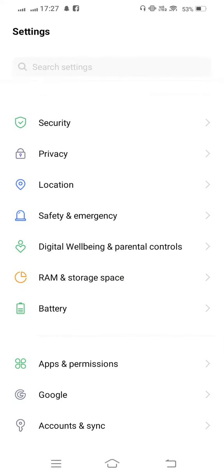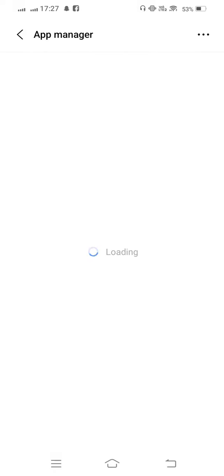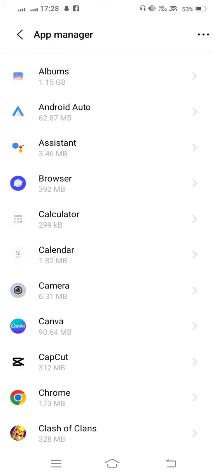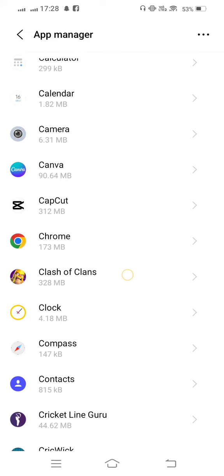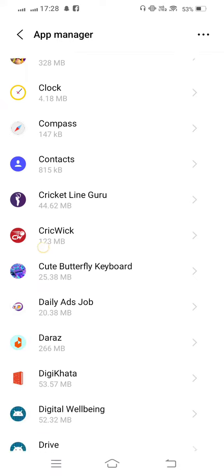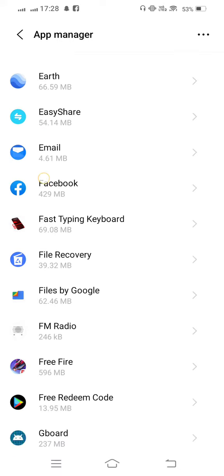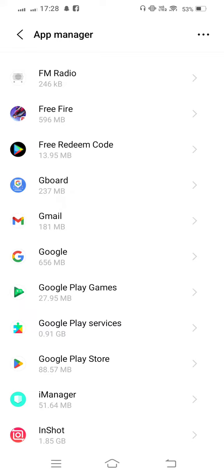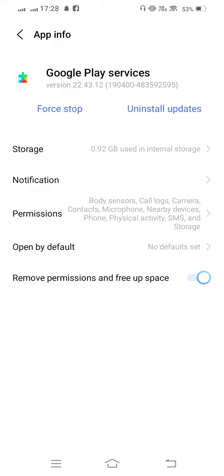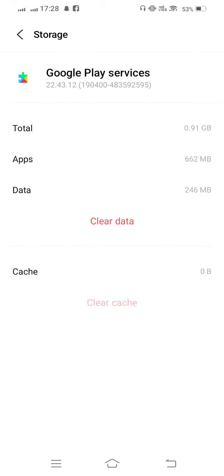Tap on Apps and permissions and now tap on App manager. And from here scroll it down and find out Google Play services. And now tap on Storage, clear cache, and now also clear data.